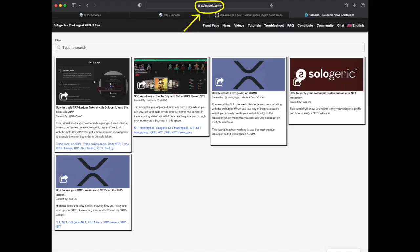Thanks for watching and congratulations on setting up your XCore Trustline. For more in-depth tutorials on Sologenic and the XRP Ledger, be sure to check out the free library at Sologenic.army.